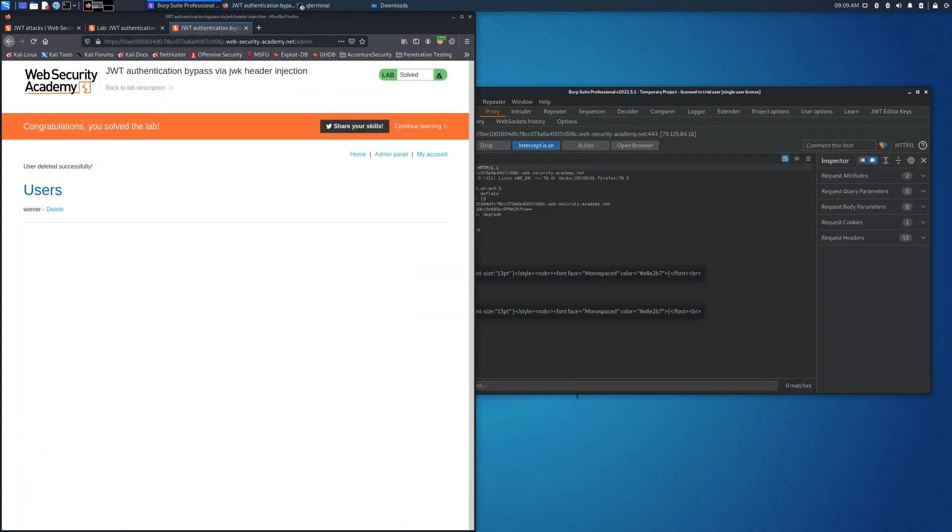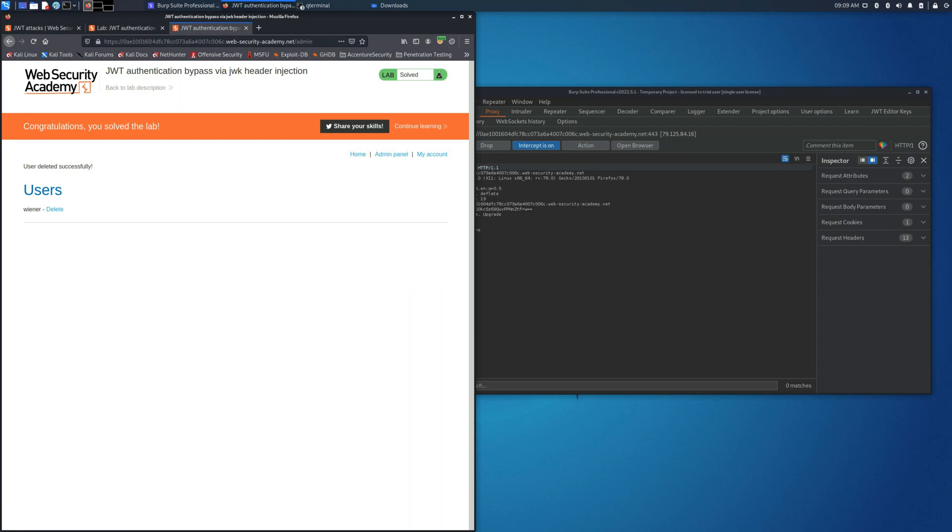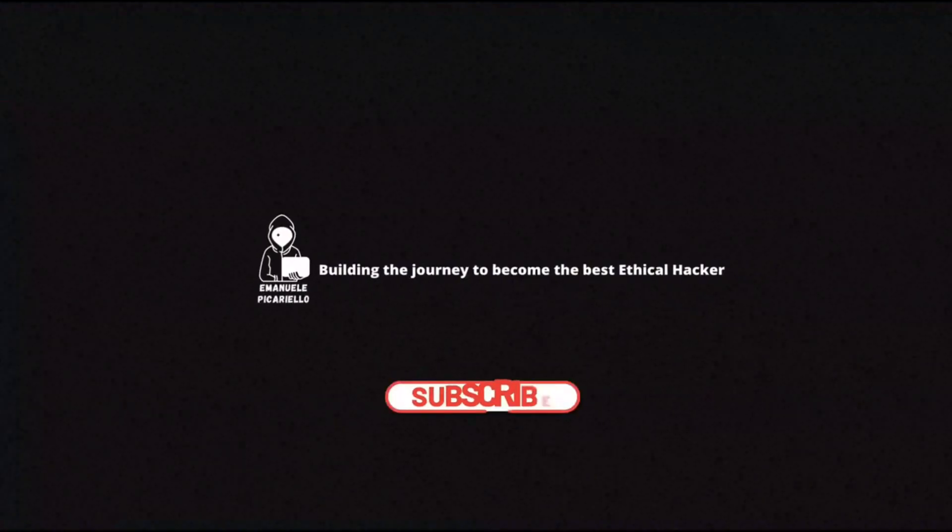If you enjoyed this video please leave a like and subscribe. In the future there will be other videos related to this lab. See you in the future.